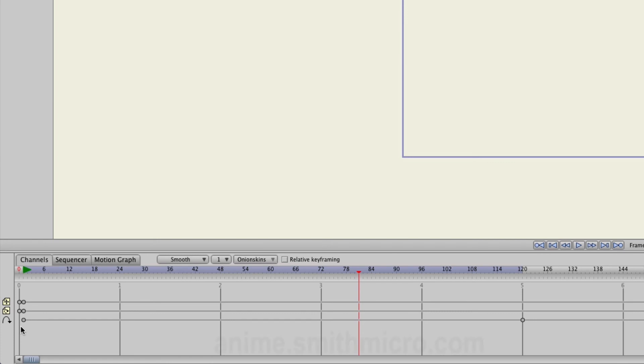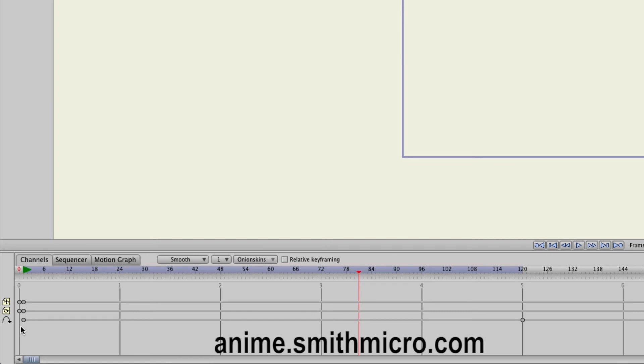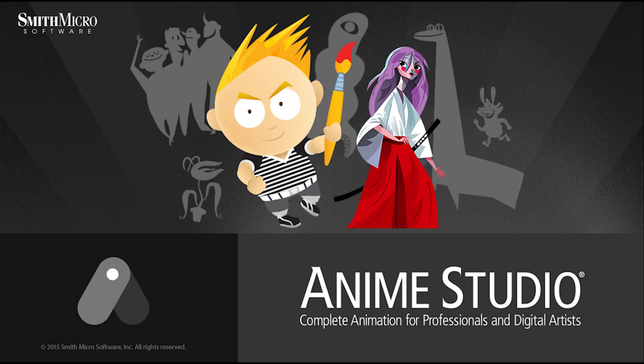If you'd like more information on Anime Studio, please visit the official Anime Studio website at anime.smithmicro.com. Thanks for watching guys and we will see you next time.